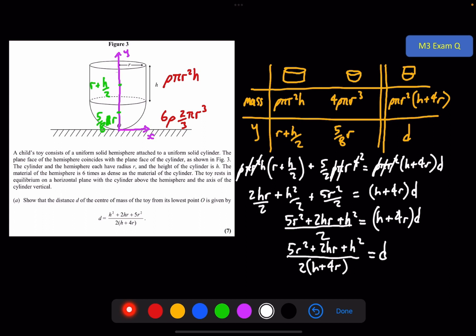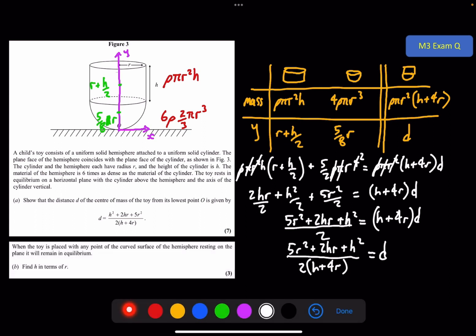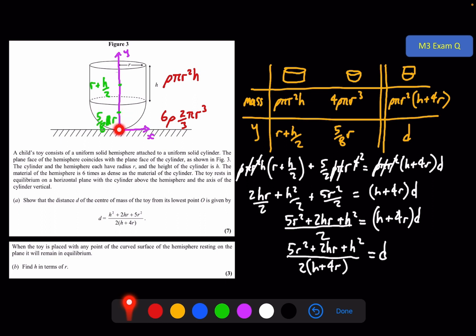Part A is finished, but there is a part B. When the toy is placed with any point of the curved surface of the hemisphere resting on the plane, it will remain in equilibrium. Find h in terms of r. You have to realise what this information is giving you: it will remain in equilibrium only if the centre of mass is directly above the point of contact. That means for any point on the hemisphere as the contact point, the centre of mass must always be directly above it.